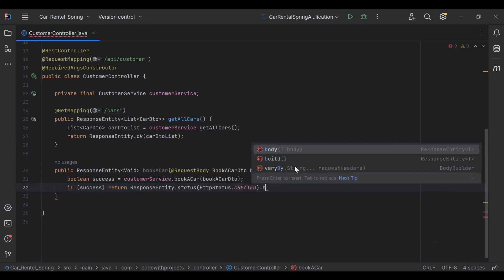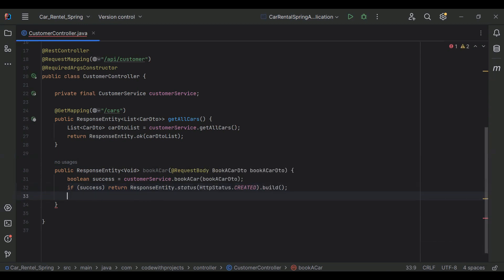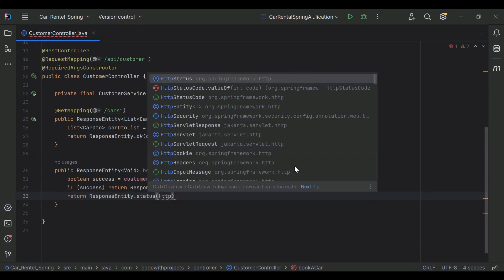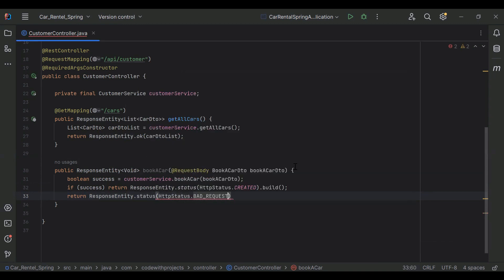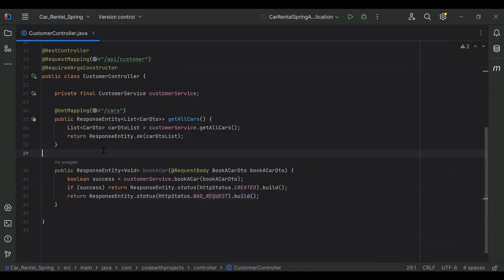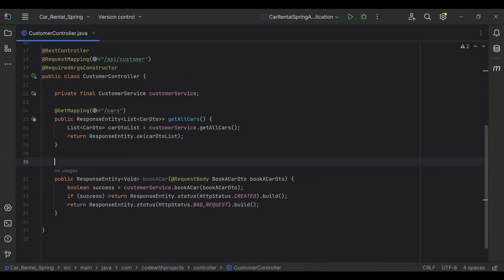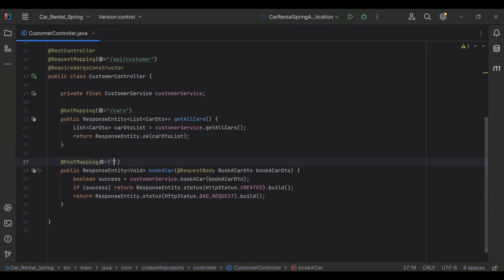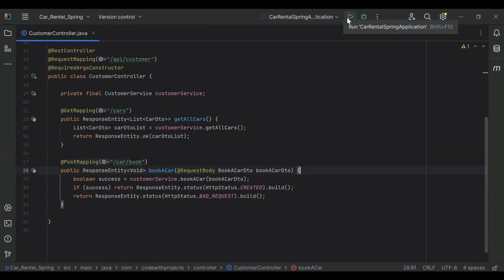If success is true, we return ResponseEntity.status(HttpStatus.CREATED).build(). If false, we return ResponseEntity.status(HttpStatus.BAD_REQUEST).build(). I'll add the @PostMapping annotation with the URL /car/book. Now let's run the application.